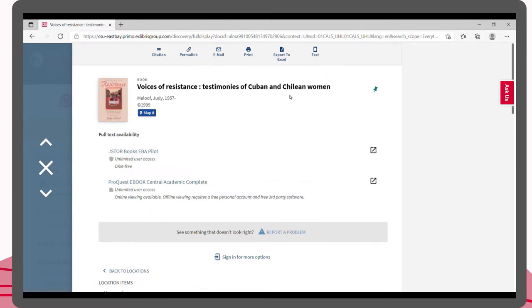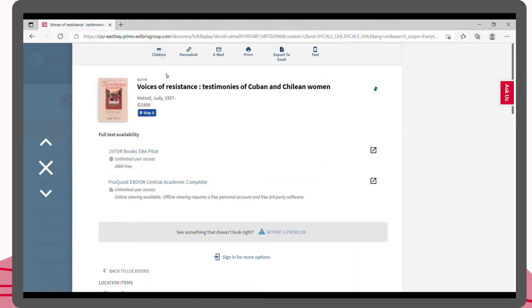At the top, you will see the title, author, and publication date. You can also use the citation button at the top to create a citation for the book, or use the permalink button to get a shareable link to the book.